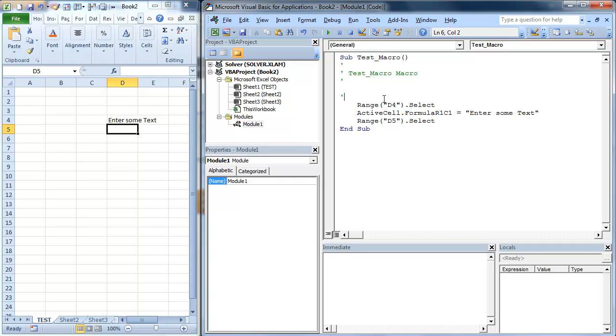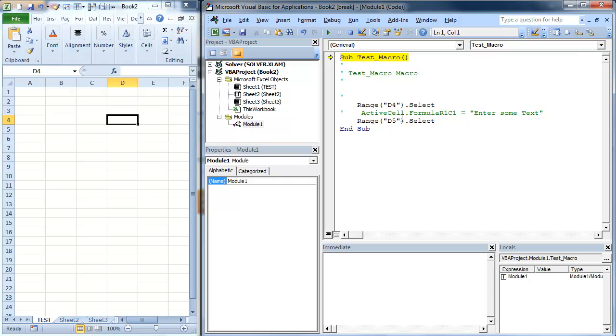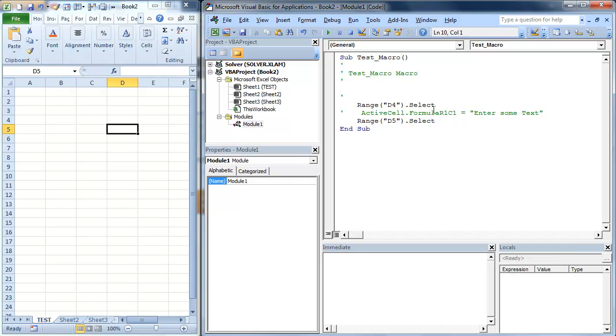Now there's two ways you can comment. You can put a comment at the beginning of the line. So if we went, if we commented this out, what it's going to do is it's actually going to run. So I'm going to go F8. It's going to select D4 and it's going to select D5 and it's going to end, but it doesn't actually name it. So that's what happens when you comment it out.